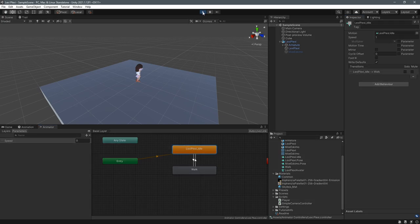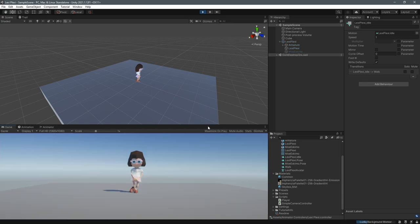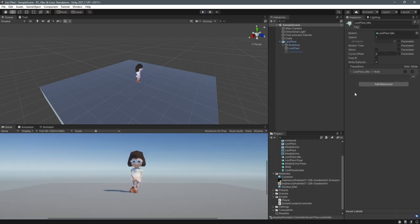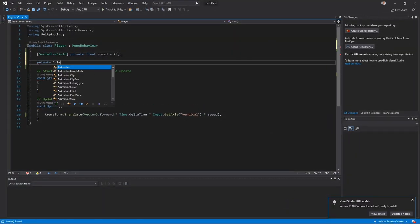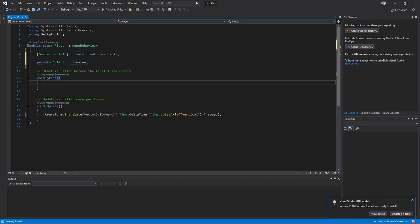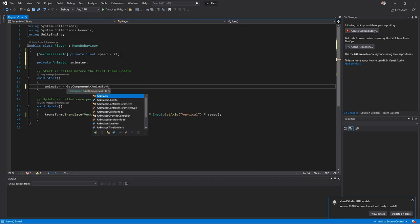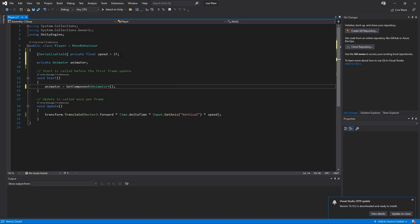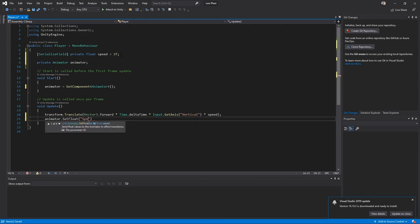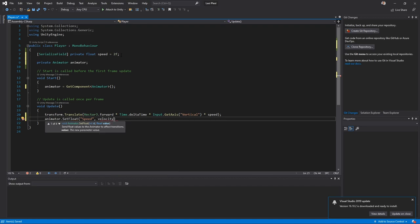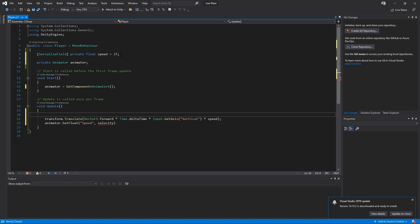When we press Play and press W to walk forward, nothing seems to be happening — we need to troubleshoot. That's because we haven't actually sent any information to the animator yet. So we declare a new private variable for the Animator component, and in the Start method we grab access with GetComponent to get the Animator component on the game object. In the Update loop we can then call animator.SetFloat to set the speed parameter.